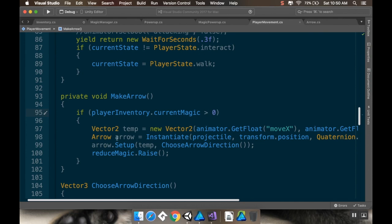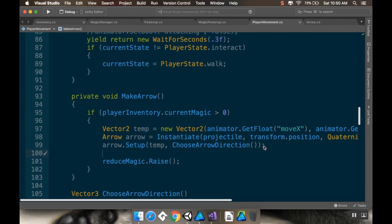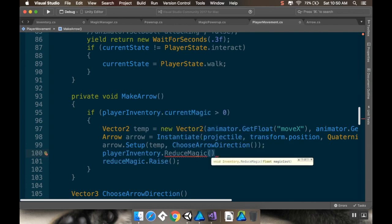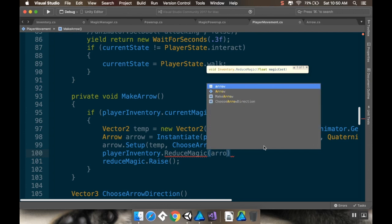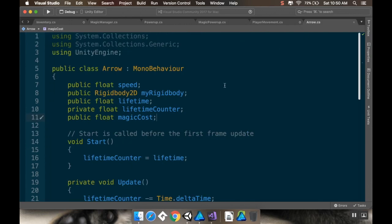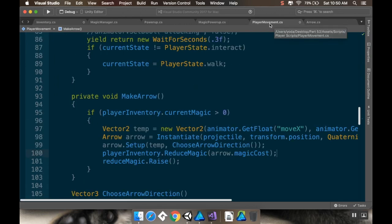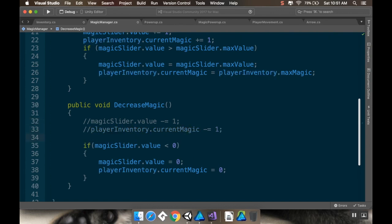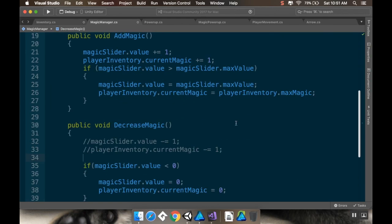The reason I'm doing that is I've got my reduce magic flag — I'm going to leave that — but I'm also going to access playerInventory.ReduceMagic and reduce it by the arrow's magic cost. Let me make sure the arrow's magic cost is a float as well — it is. So I'll save that, save this as well. And now in my magic manager, when I'm decreasing magic, I'm not going to arbitrarily decrease the slider or change the current magic. I'm instead going to check what the current magic value is in the player inventory.